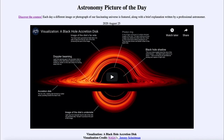We'll be back again tomorrow for the next picture, previewed to be Swan and Galaxy. We'll see what that is about tomorrow. Until then, have a great day everyone, and I will see you in class.